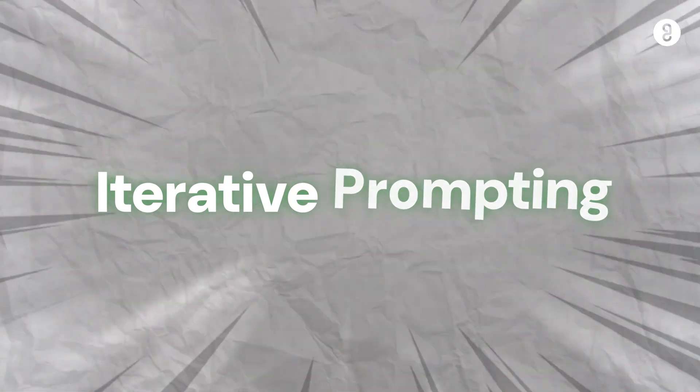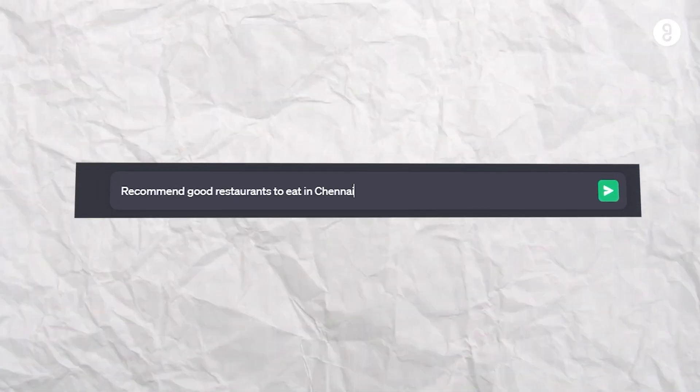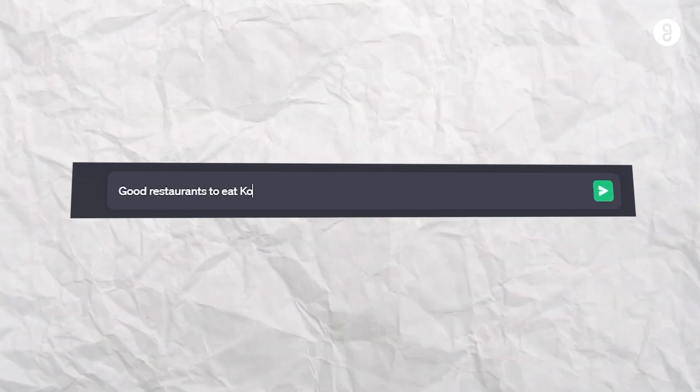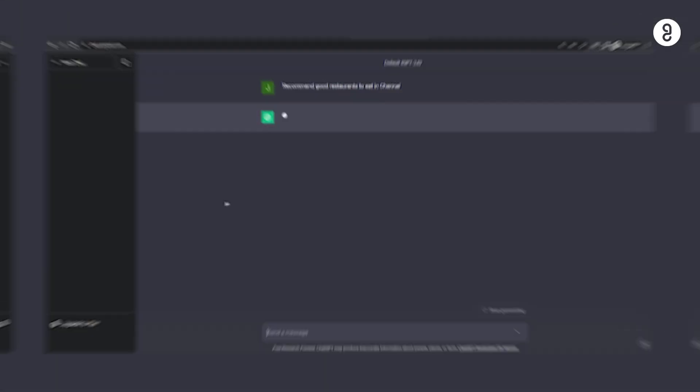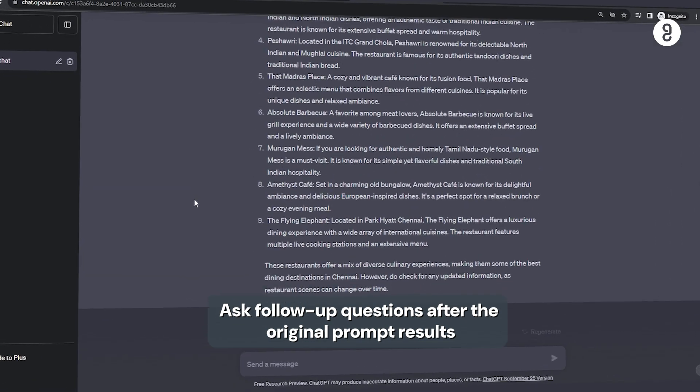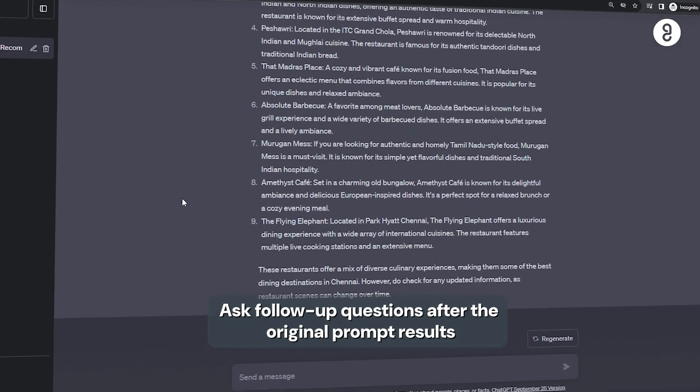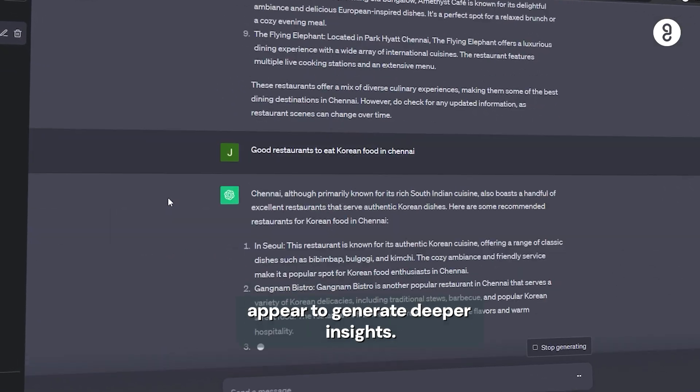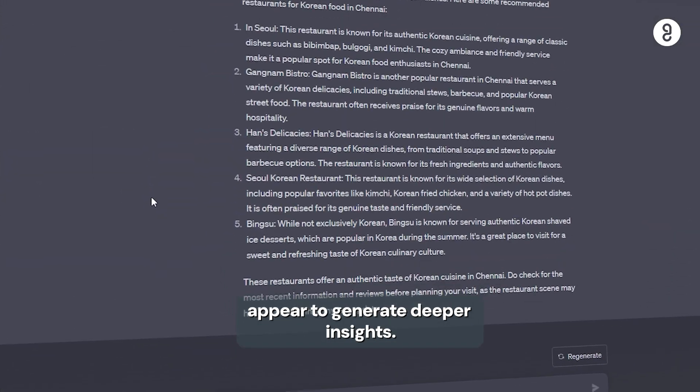Eleven, iterative prompting. Recommend good restaurants to eat in Chennai. Follow up with good restaurants to eat Korean food in Chennai. Indha madri, in-depth insights ka you can ask follow-up questions. Adikku perda, iterative prompting.